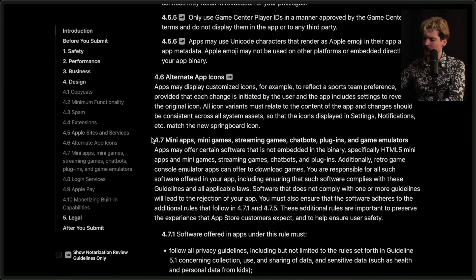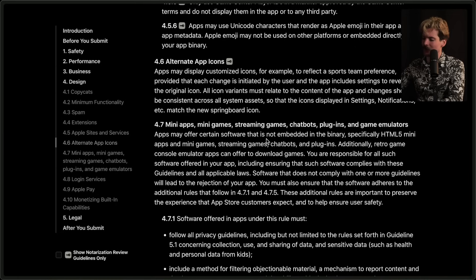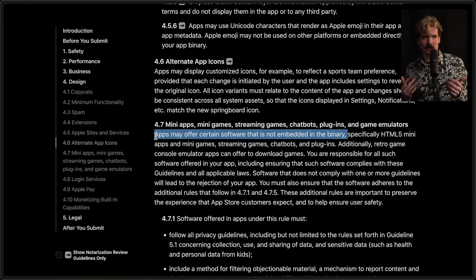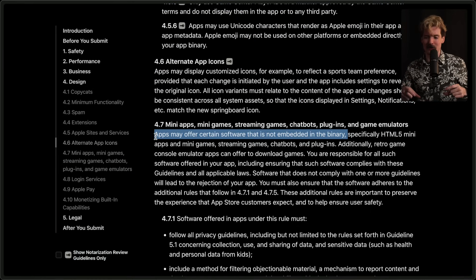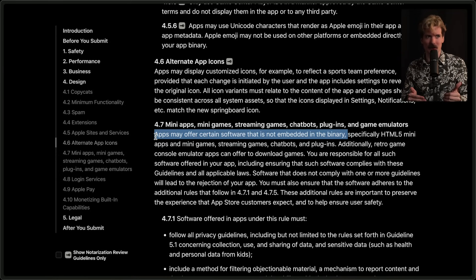The recent change is this 4.7 callout: mini apps, mini games, streaming games, chatbots, plugins, and game emulators. Apps may offer certain software that is not embedded in the binary. If you're not a software developer, what this means is that imagine when you bought an Xbox or a PlayStation, it came with games already installed on it. You could obviously go buy new games or download new games from the internet, but the embedded bit is that it's already there on the system.